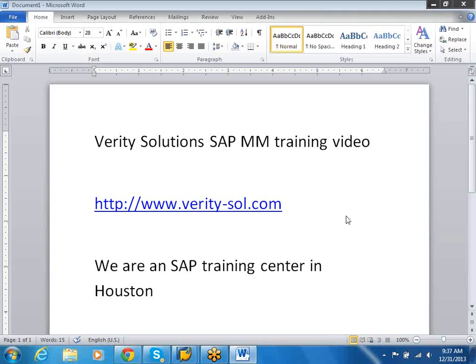Good morning. Welcome to Verity Solutions training videos series. This is the SAP MM training video. Today we're going to be teaching how to create Material Master.